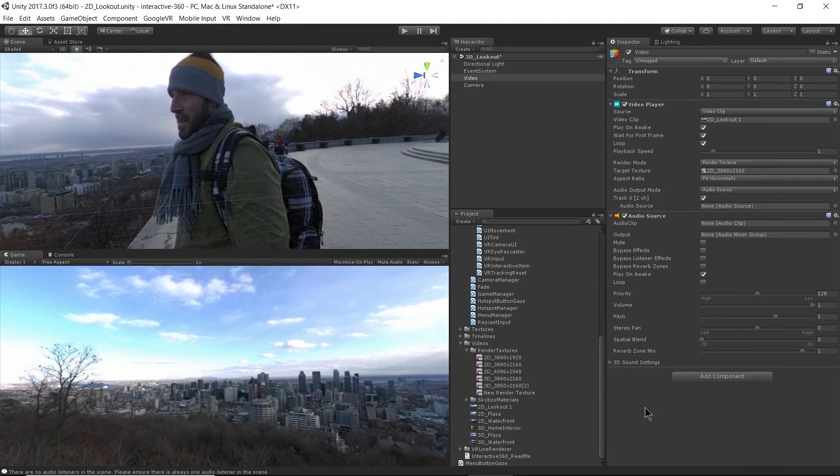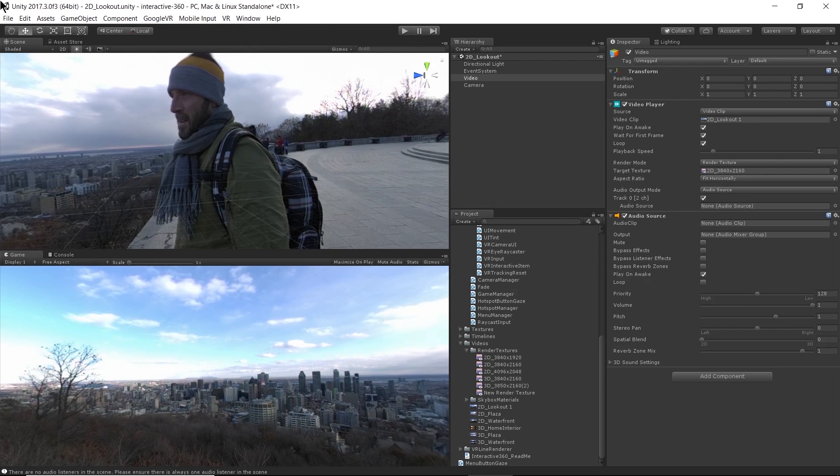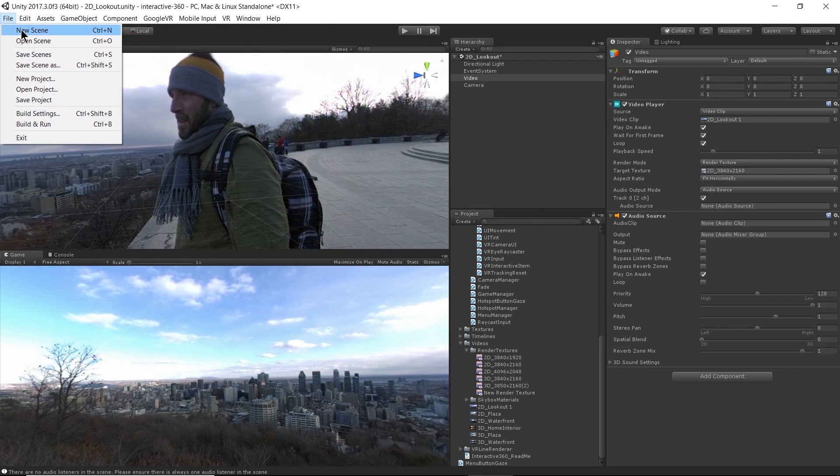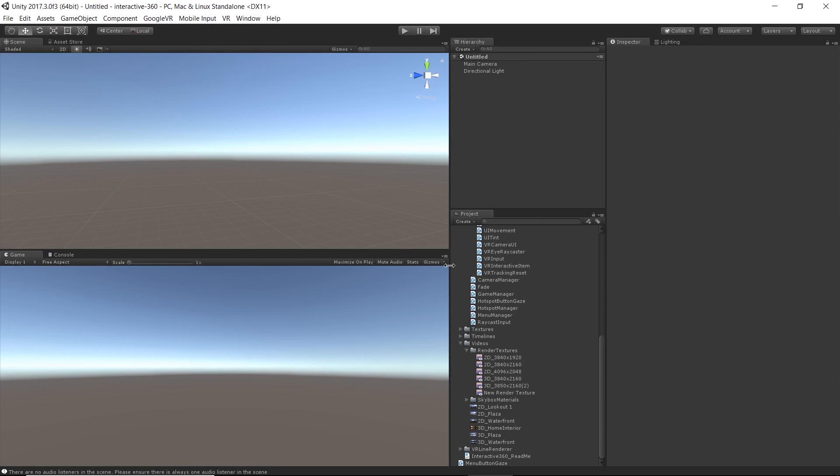Alright, so now that we have an introduction to the video player, I'm going to go ahead and create a new scene, completely empty, and show you how to do this from scratch. So I have my untitled scene here, it just has a main camera and a directional light in it.